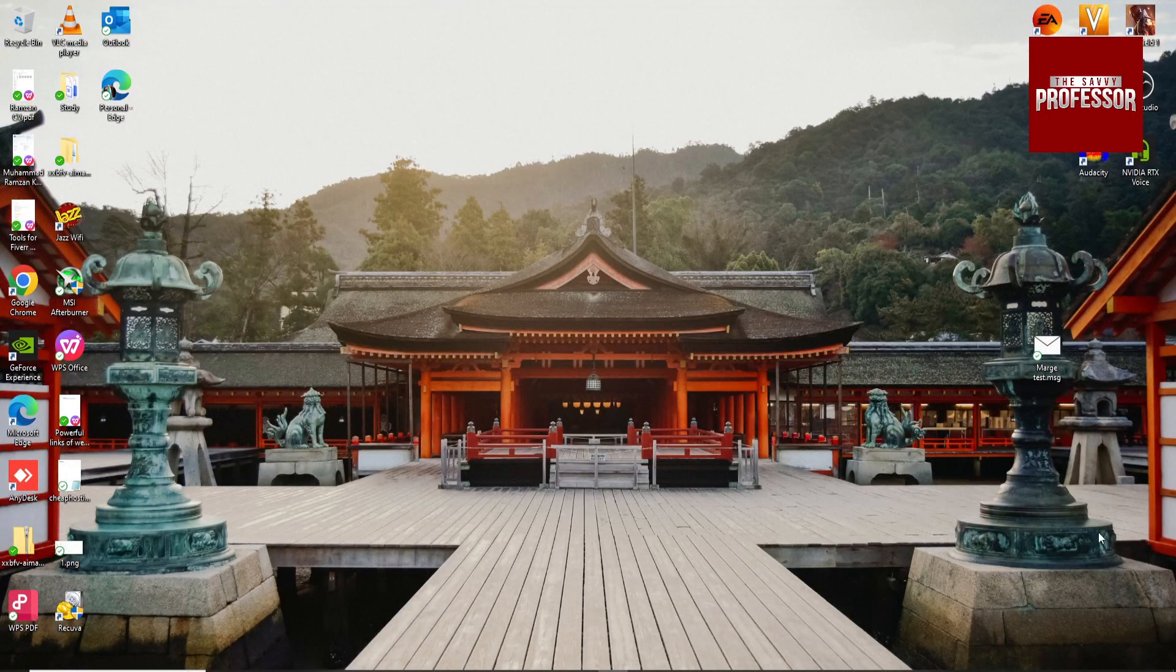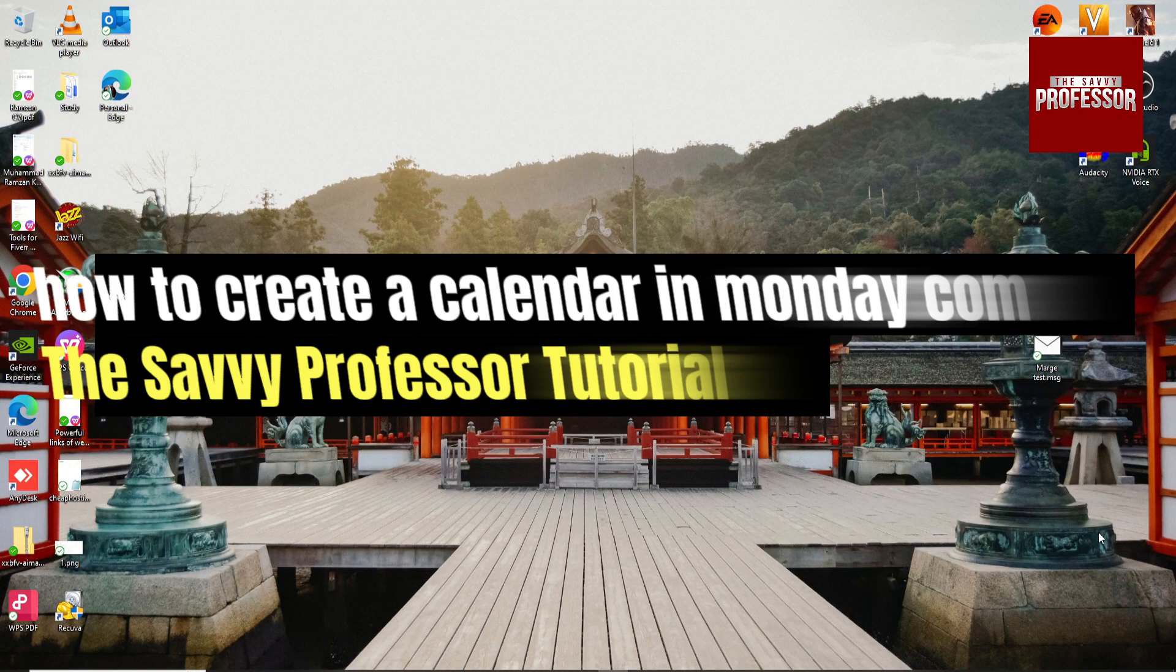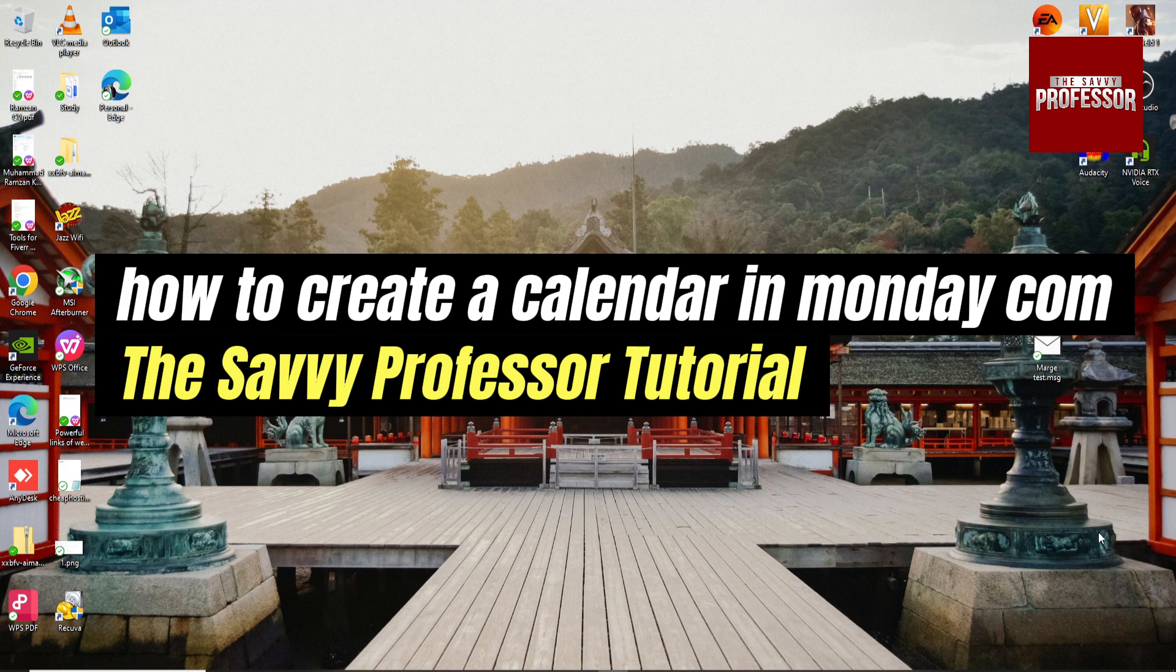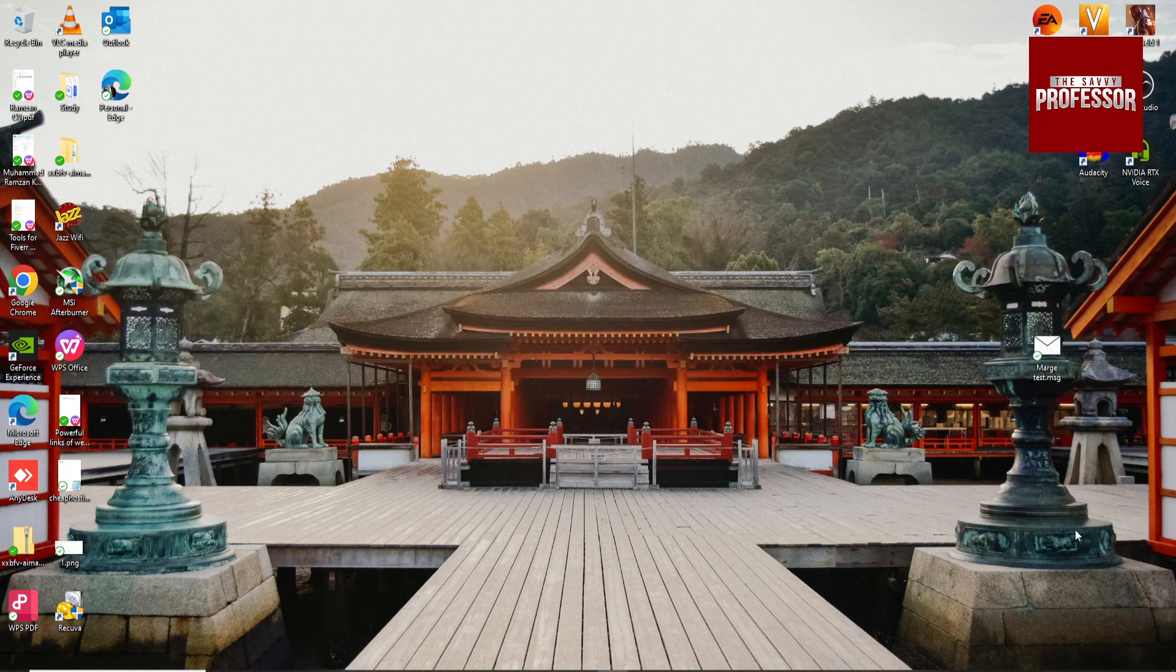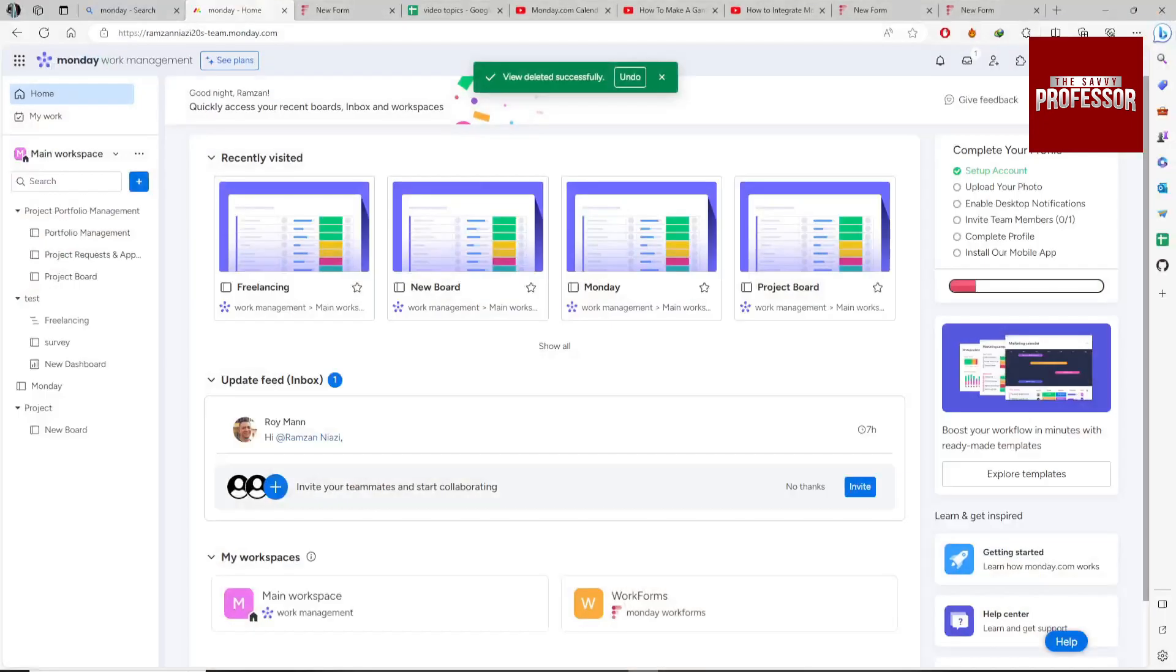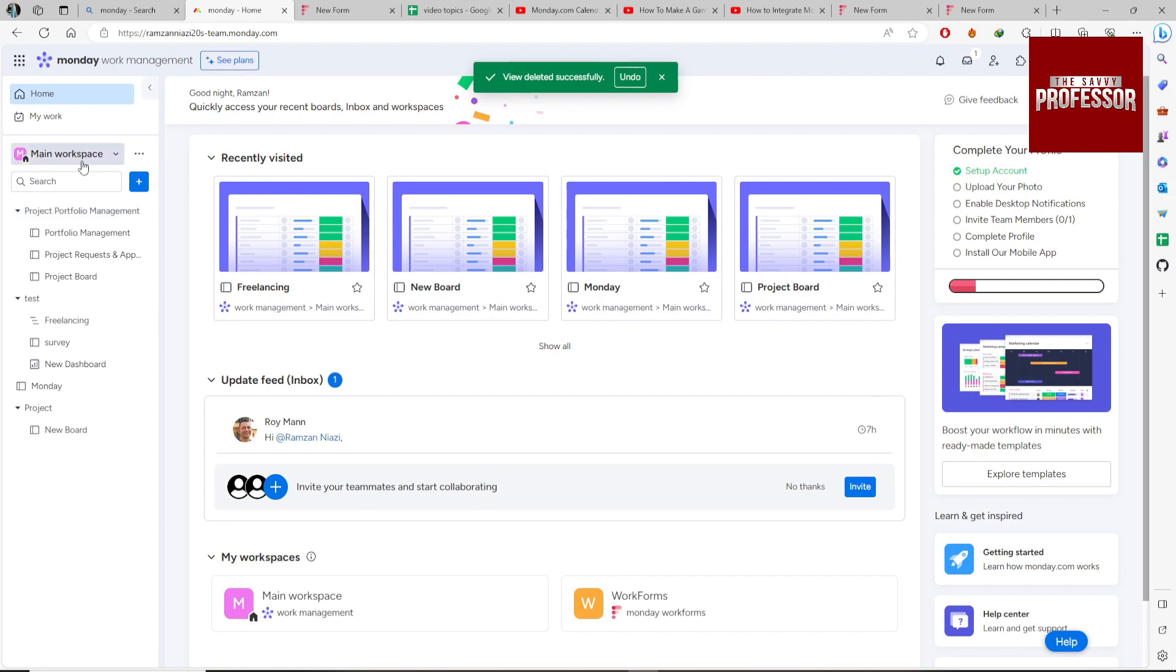Hey guys, welcome to Savvy Professor. In this video I'm going to show you how to create a calendar in monday.com or how you can add a calendar to your monday.com project. So open your monday.com account and then go to the workspace on which you want.